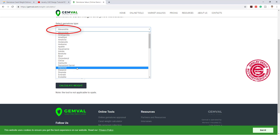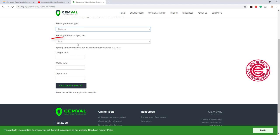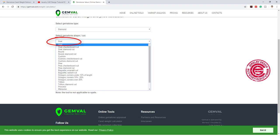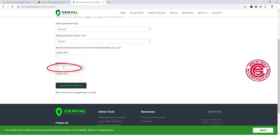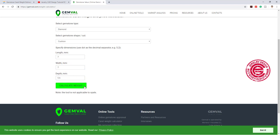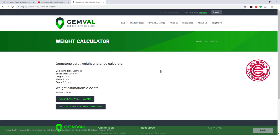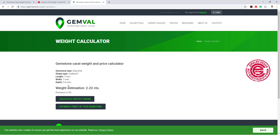Let's say we want a diamond, and we want a cushion cut. Then you can give it the size - let's say 7 by 7, and the depth - I'm just guessing. Then you can hit the calculation. So it will give you an idea: this cushion cut diamond 7 by 7, with depth of 5.6, will be 2.22 carats.